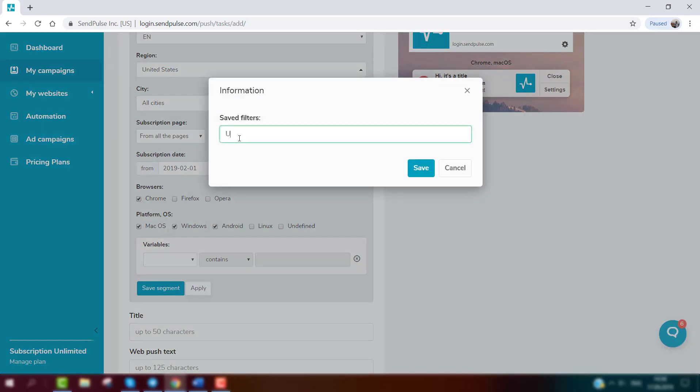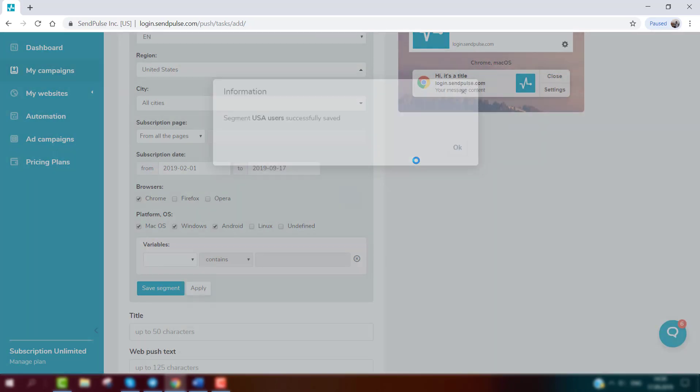You can also save this segment to quickly filter recipients for future campaigns.